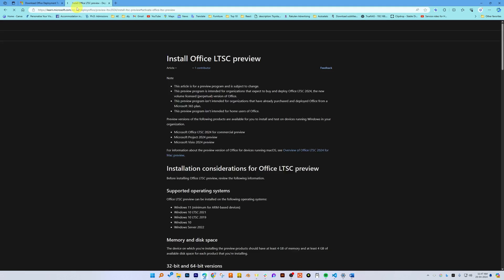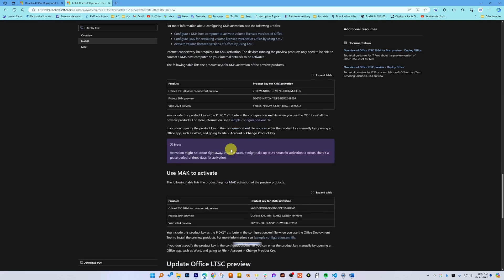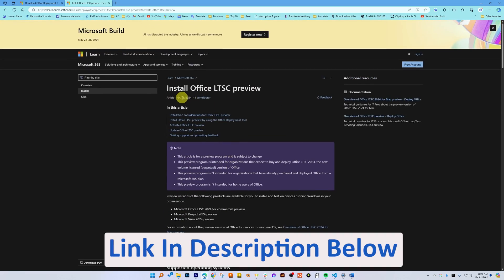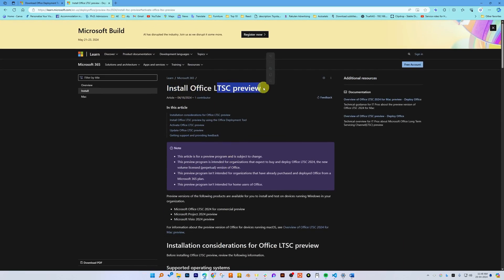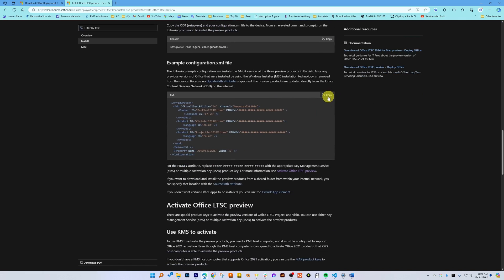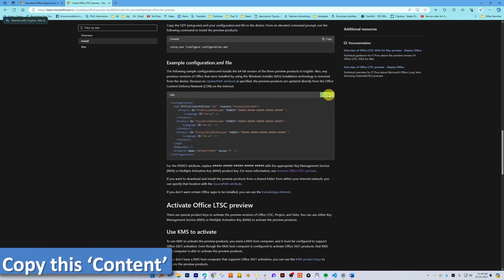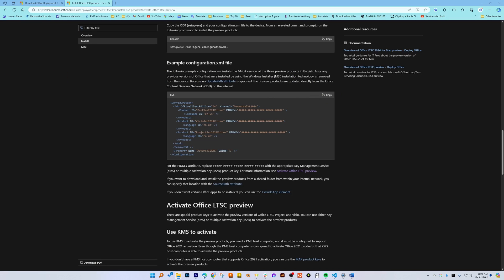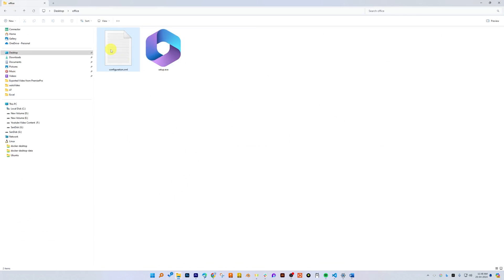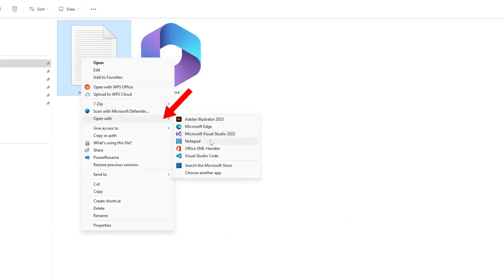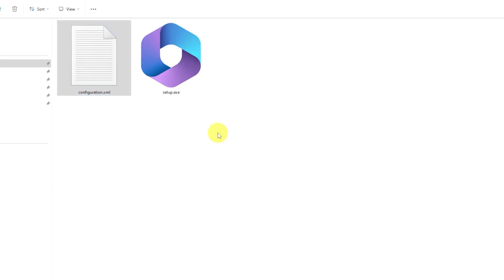The next step will be creating the custom configuration. For that, you need to visit the following site — again, you'll see this link in the description of this video — it's the Office LTSC preview page. Just scroll down and copy this content by clicking the copy button.